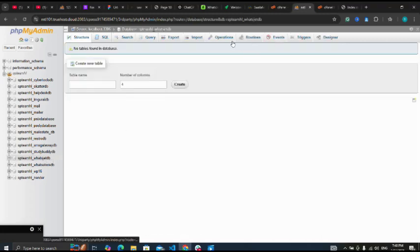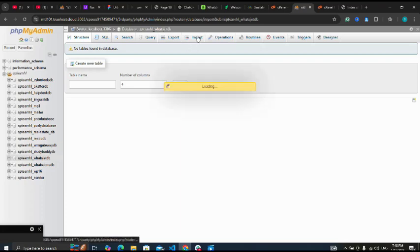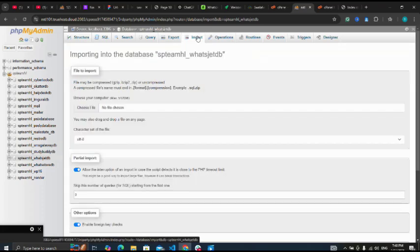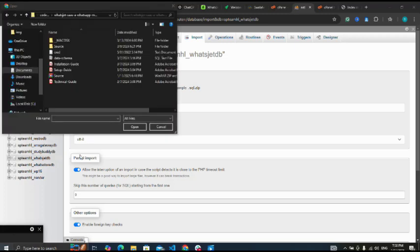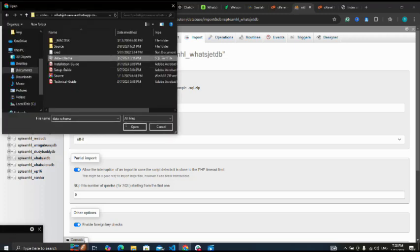Then next I'm going to import. I want to import the demo database. Choose file. So I select my database schema. Open.